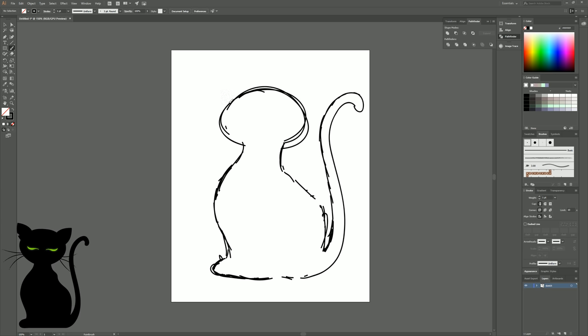I'm just going to sketch in where I want the ears. I want to think about how big I want them, but it's not set in stone — I can change the size of the ears later once I draw them in.